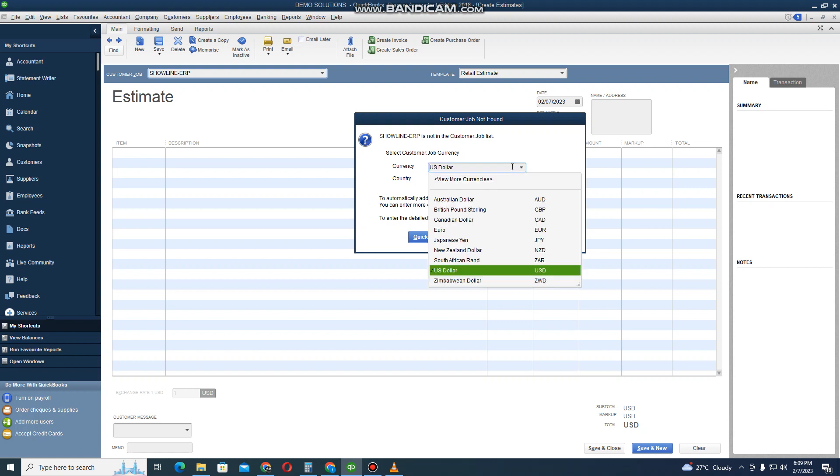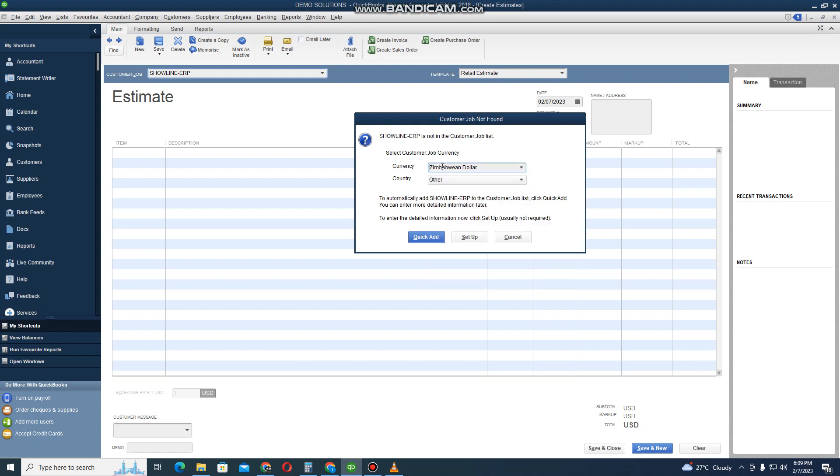The system is now telling you this customer is not in the system and is also asking you to select the currency that you want to use. I want to use ZWL for this customer.